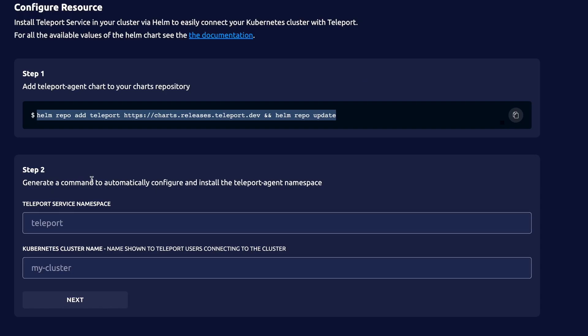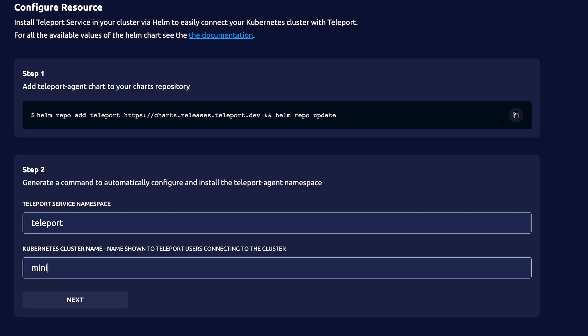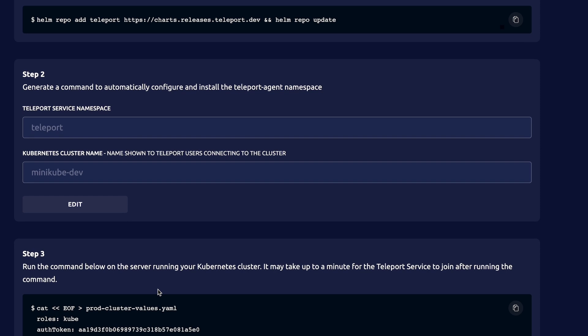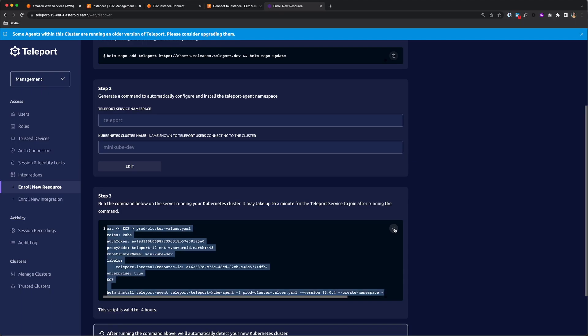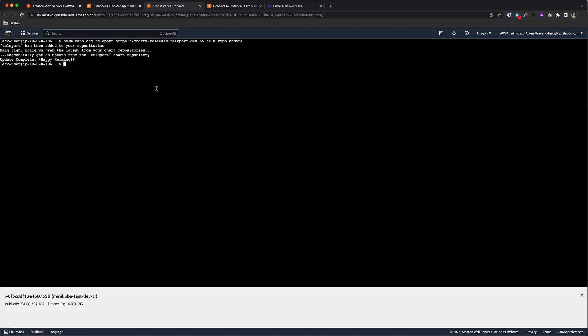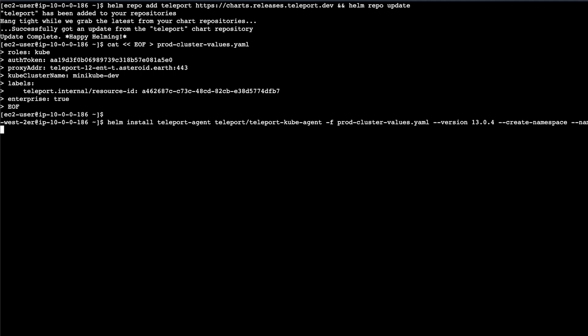Second, we'll generate a command to automatically configure and install the Teleport agent. I'll call the namespace Teleport and the cluster Minikube Dev. When I click Next, it's going to generate a YAML file with my configuration, with values including my token, proxy address, cluster name, and then a Helm install command to install the Teleport agent. I'm going to copy this and run this command and hit enter.